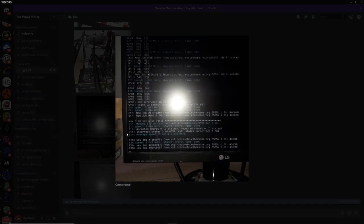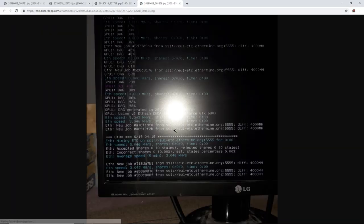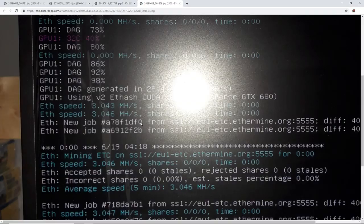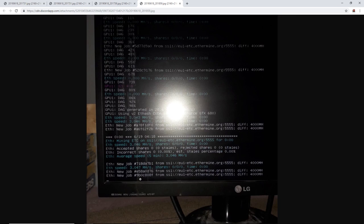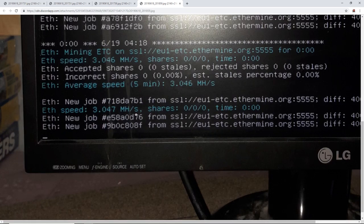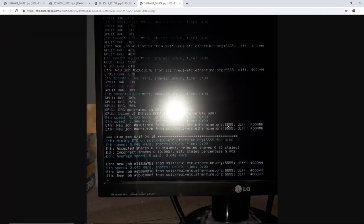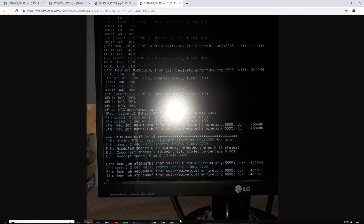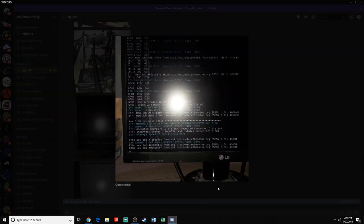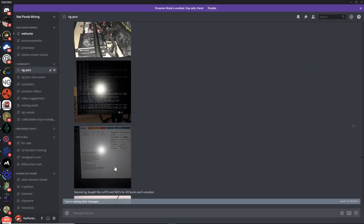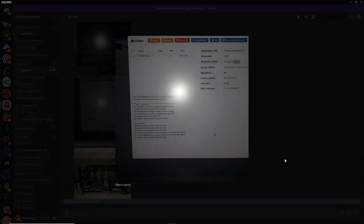You got a Thermaltake Tough Power 850 watt power supply, a bunch of 120mm fans. Looks like you got a radiator at the bottom, that looks like a rad at the bottom. We are mining Ethermine. Ethermine.org, and we're getting three megahash? Am I reading that correctly? Three megahash on Ethermine, mining ETC on a 980, on a water cooled 980.